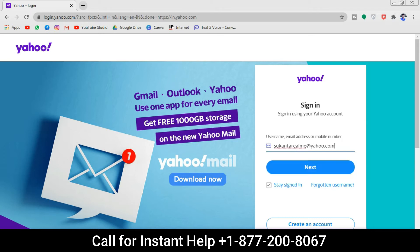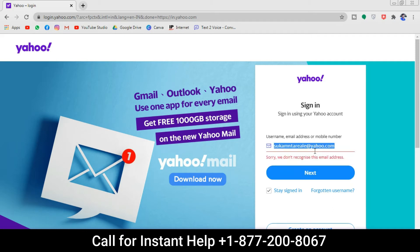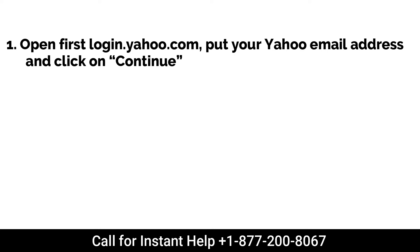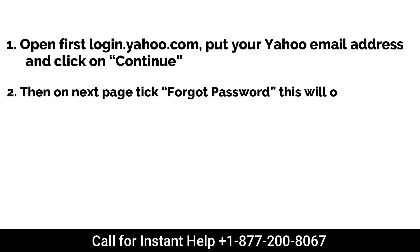Once you have checked and are sure there are zero typographical mistakes and still can't remember your ID or password, then here are some easy steps to reset your Yahoo password. Number 1: Open yahoo.com, put your Yahoo email address, and click on continue.